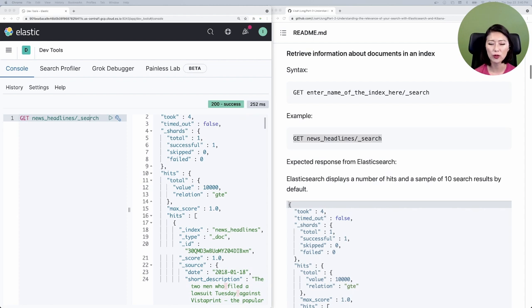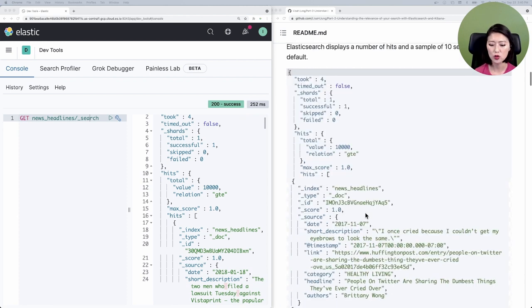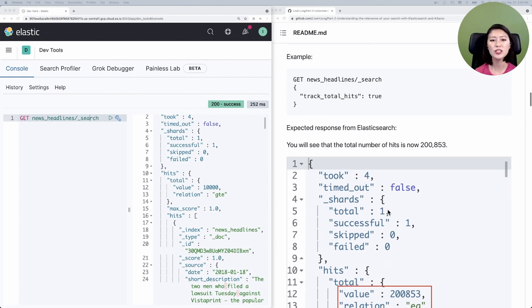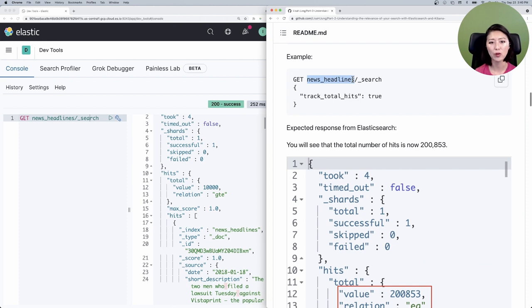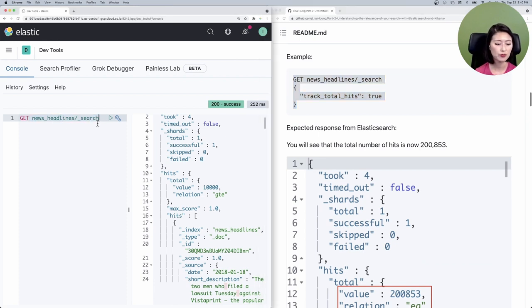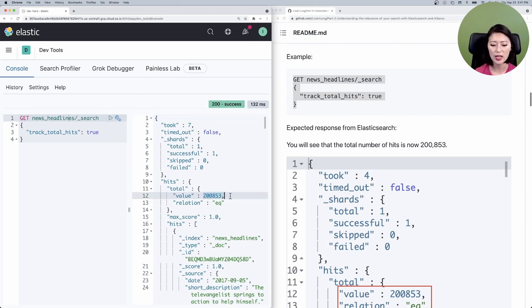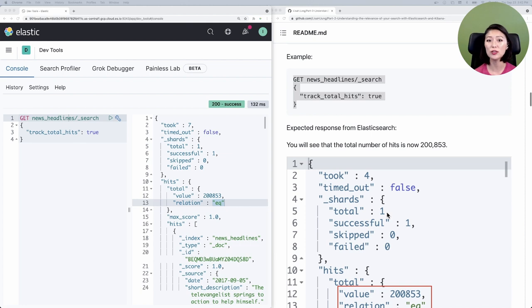If we want to know the exact total number of hits, look at your repo, then scroll down to 'get the exact total number of hits,' then down to example. This is almost identical to the request we just sent — we're saying get search results from the news headlines index, but this time I want the exact total number of hits. Let's copy and paste that into the console. Make sure to select and send. Depending on how big the dataset is, this query may have a slower response time. If you look at the response and go to line 12, you'll see that the value is now 200,853. If you look at relation, you'll see the value is EQ, which means this is the exact total number of hits.